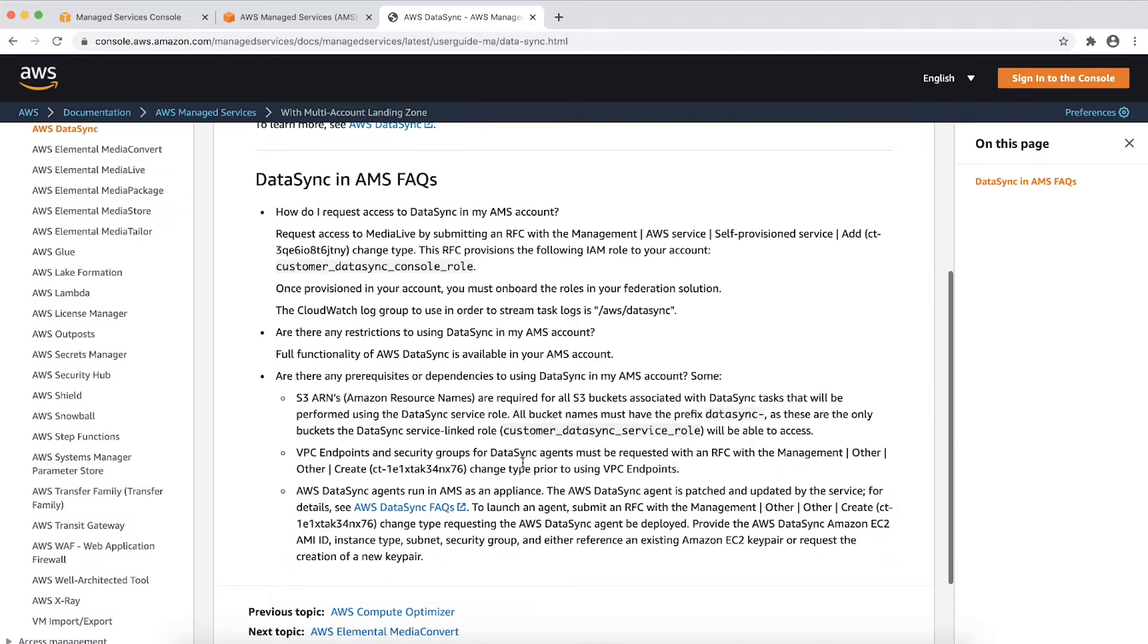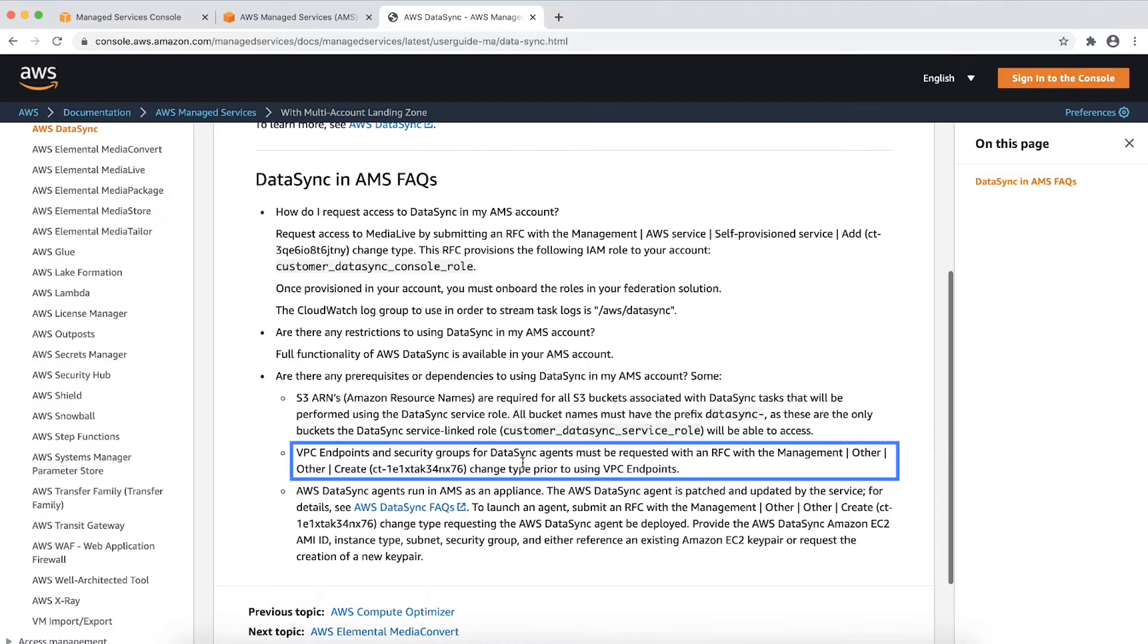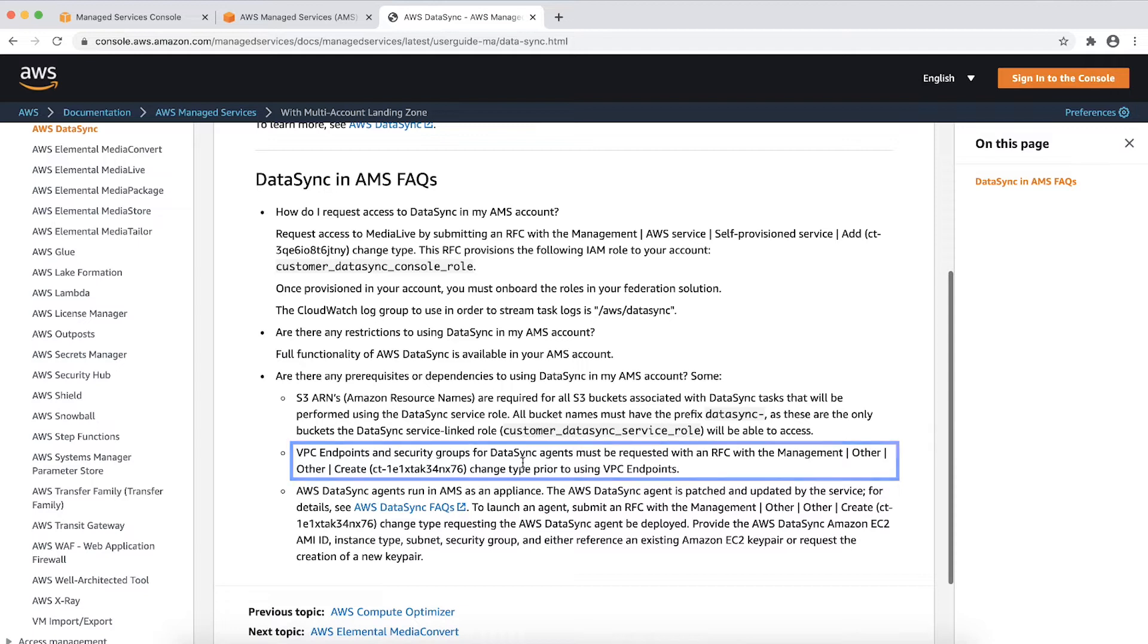Additionally, this page shows if there are any dependencies for the service in an AWS Managed Services account under the AWS Managed Services FAQ. For example, after you onboard the DataSync service, you can deploy DataSync agent by raising Management Other RFC.